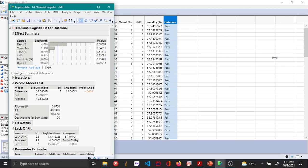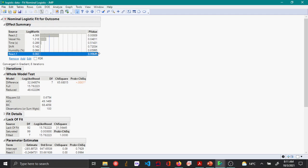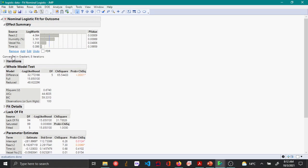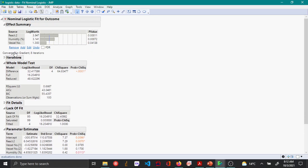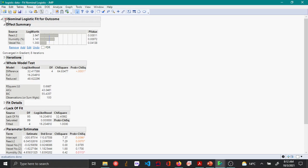And say run. So here JMP has done the multiple logistic regression. Under FX summary, it's showing the different predictive variables and the p-values. Here you can see that react 1 is not significant because it has a p-value greater than 0.05, so I'll be removing that. We can see that shift is also not significant, and so is time.